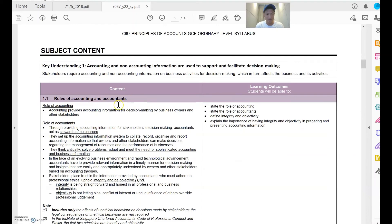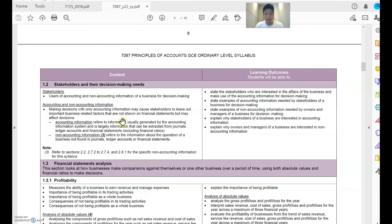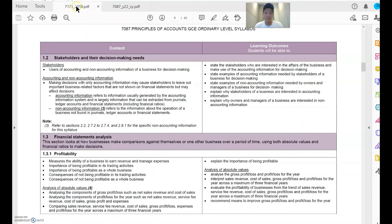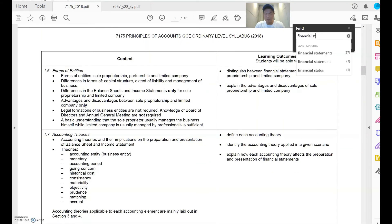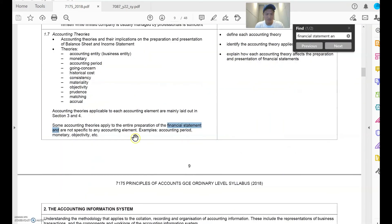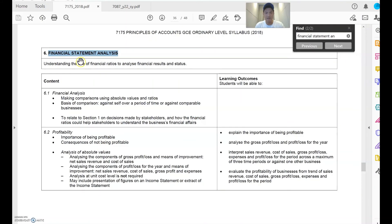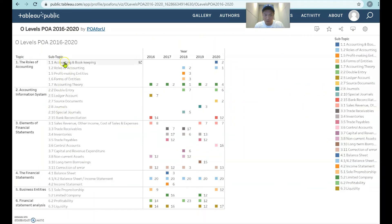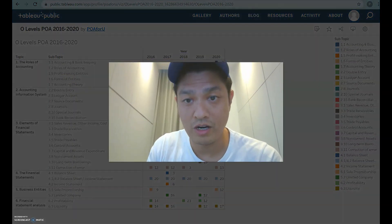Under role of accountants — accounting and accountants — they would ask you about stakeholders, financial statement analysis, and so on. The numbering differs: in 7087 financial statement analysis is 1.3, while in 7175 it's topic number six. But this analysis is still relevant for you — just go through the description because those topics are still tested in syllabus 7087.